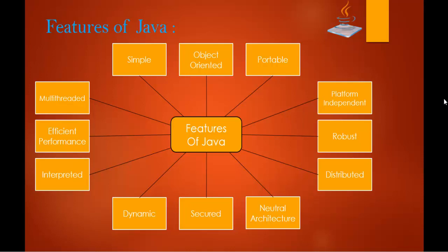Coming to distributed features. Distributed, we can create distributed applications in Java as we learned in the earlier sessions. Since it's a distributed application, we may access the files by calling the methods from any machine on the internet. That is what we call distributed application. I can access that application anywhere on the internet. That type of applications can be built using Java.